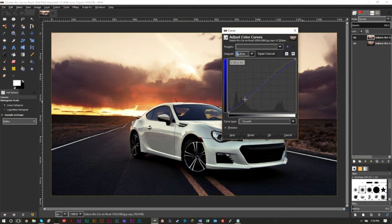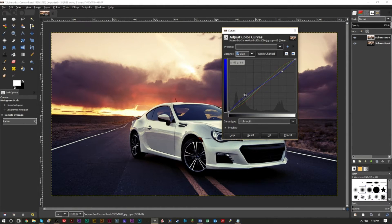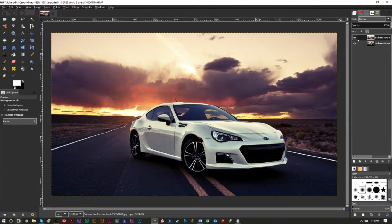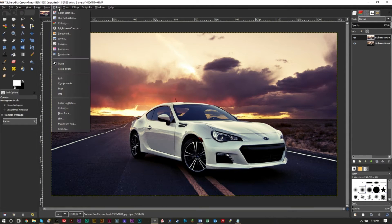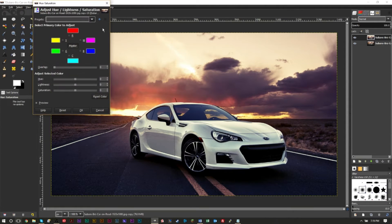For the Blue channel, we're going to do the opposite: lighten the darks and darken the lights. As you can see, it's already starting to look a little different and more movie-like. Go ahead and press OK — we'll be done with our Curves adjustment.